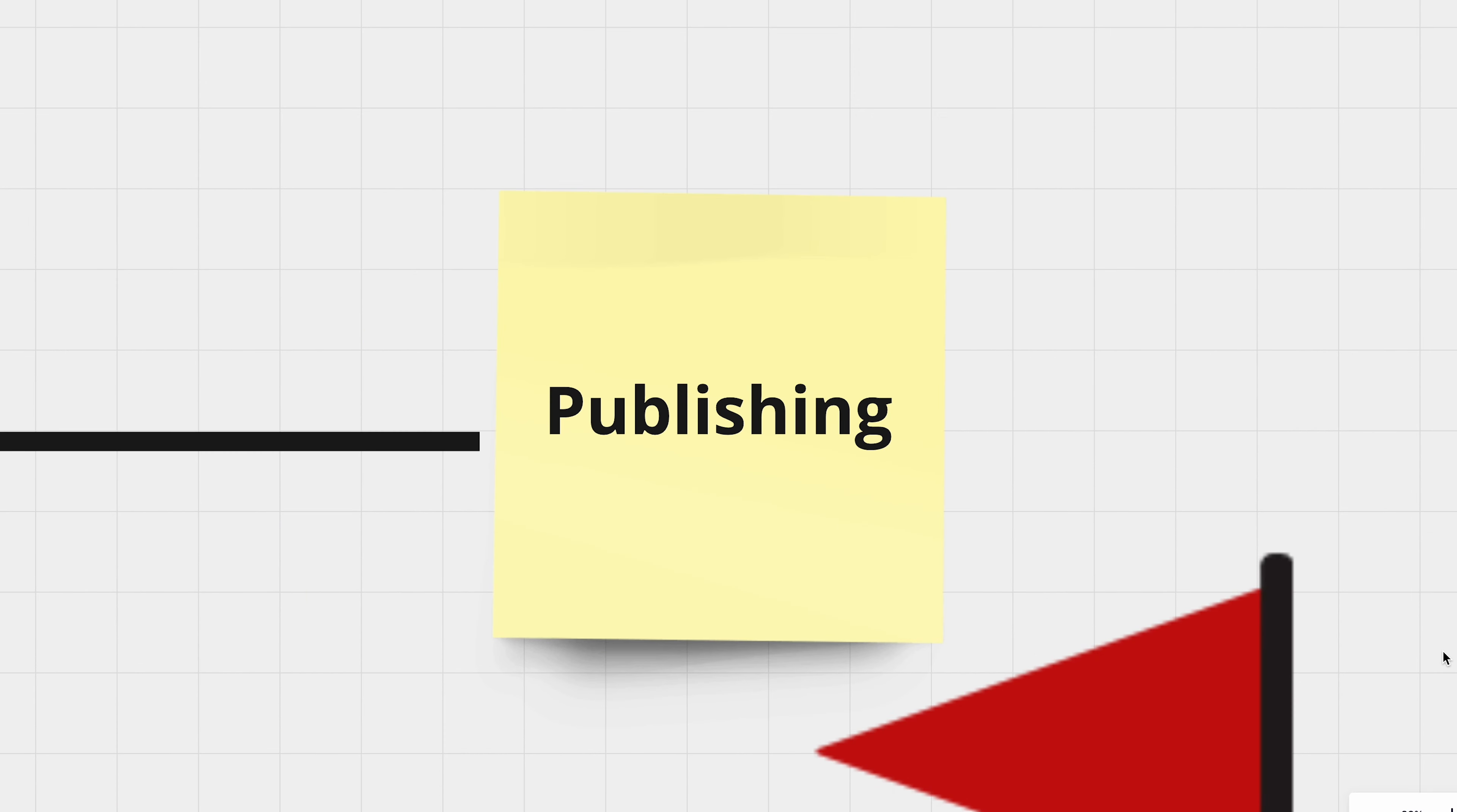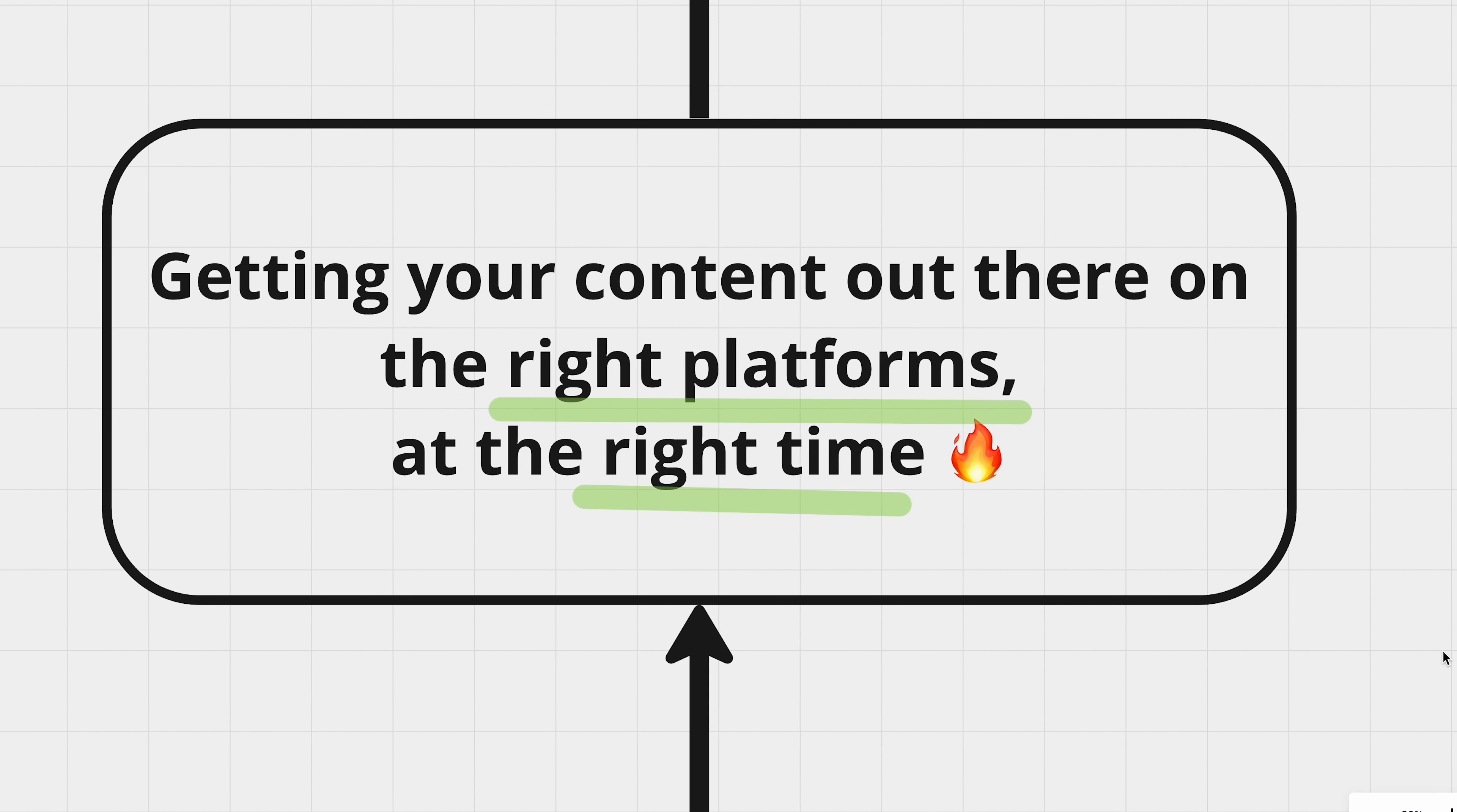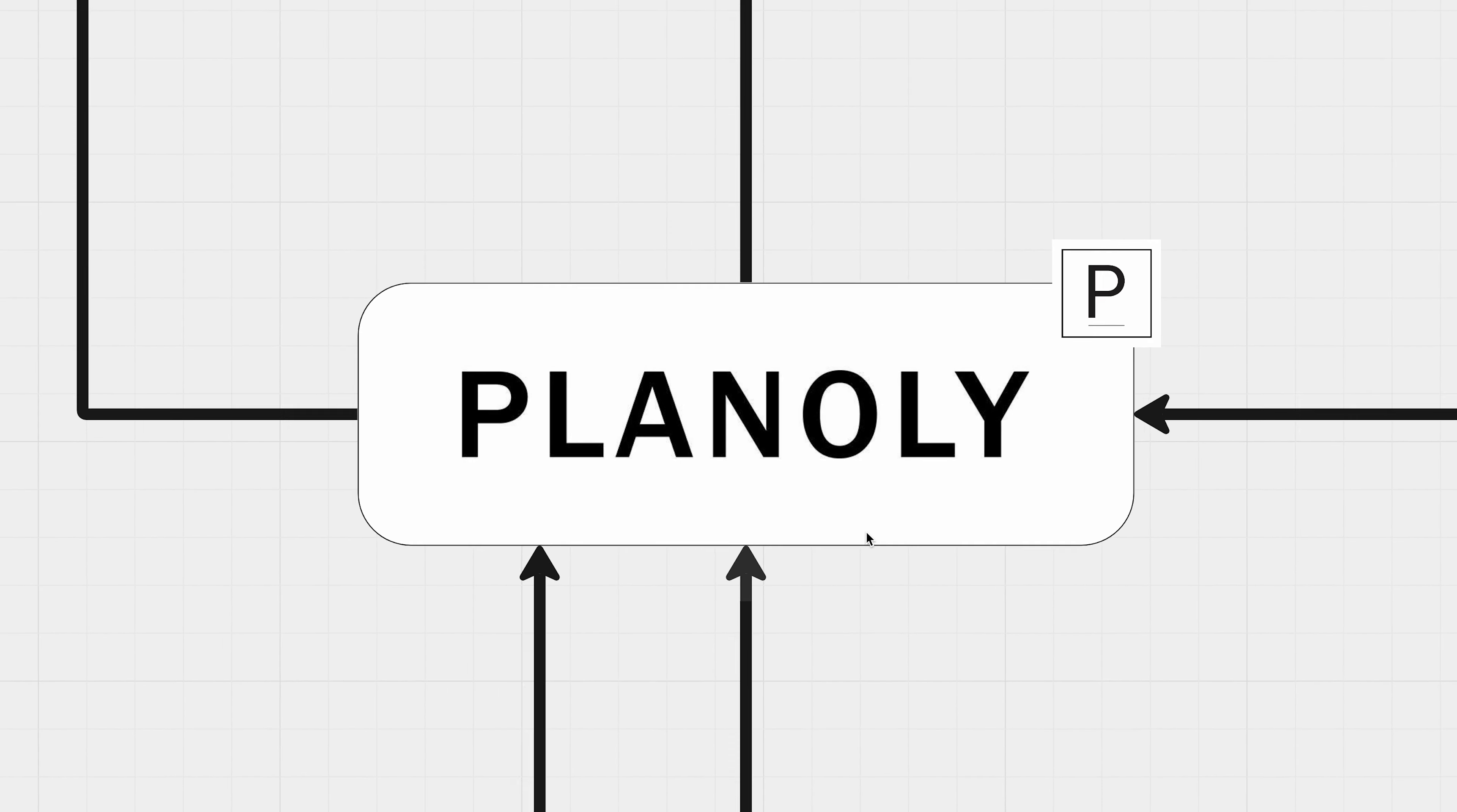Okay, now that your content is filmed and edited, it's time to gear up for the next crucial stage, the scheduling and posting part. Now, getting your content out there on the right platform and at the right time can significantly amplify its reach and impact. However, keeping up with multiple social media schedules can be overwhelming. But don't worry. I've got a tool that's about to take all the hassles off your plate. Meet Planoly again.